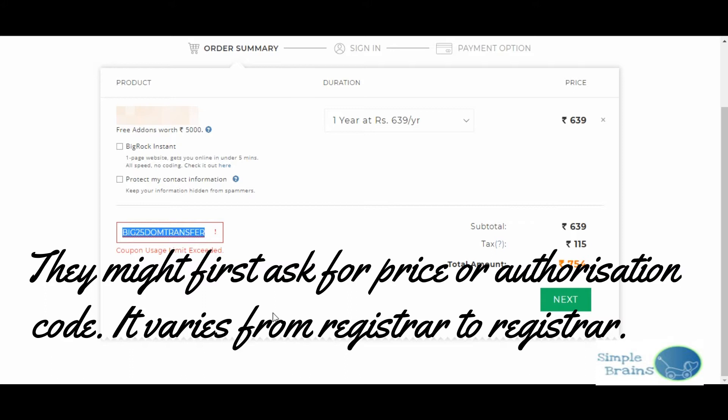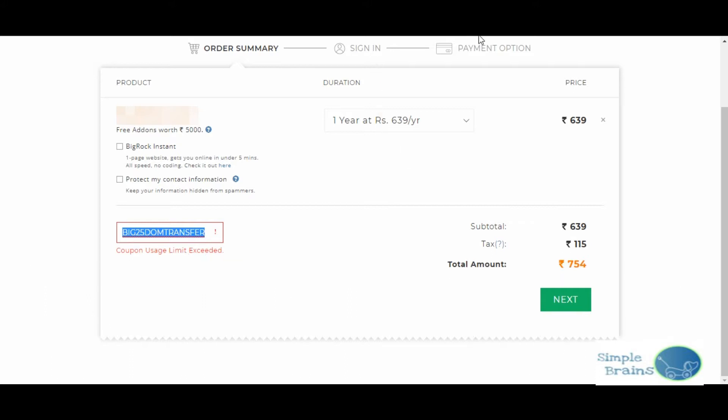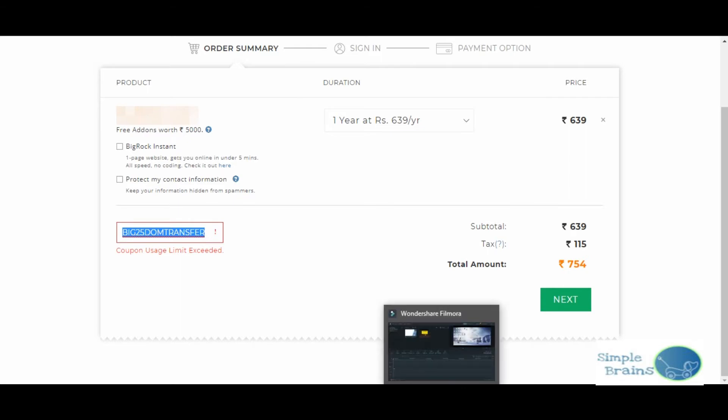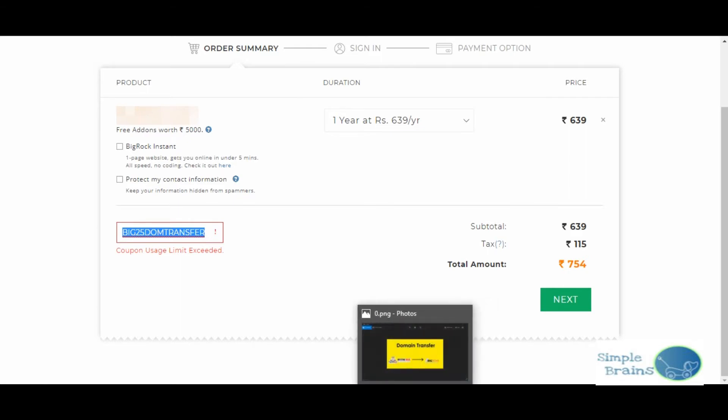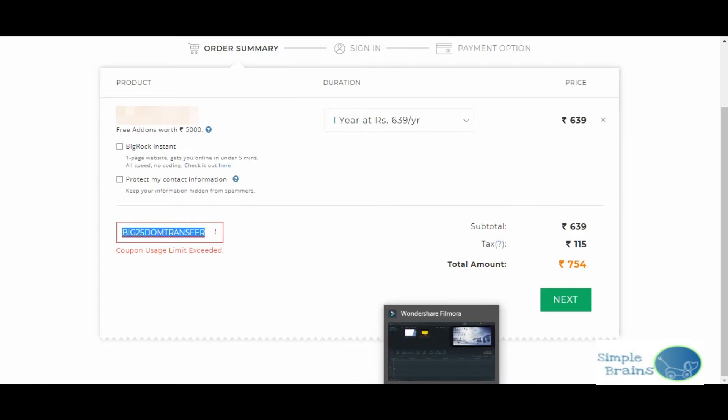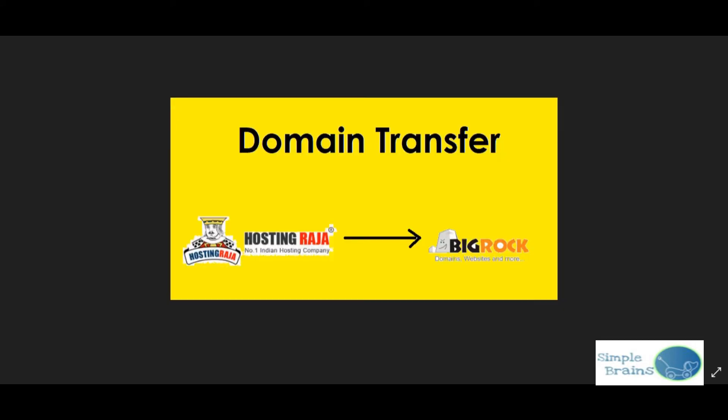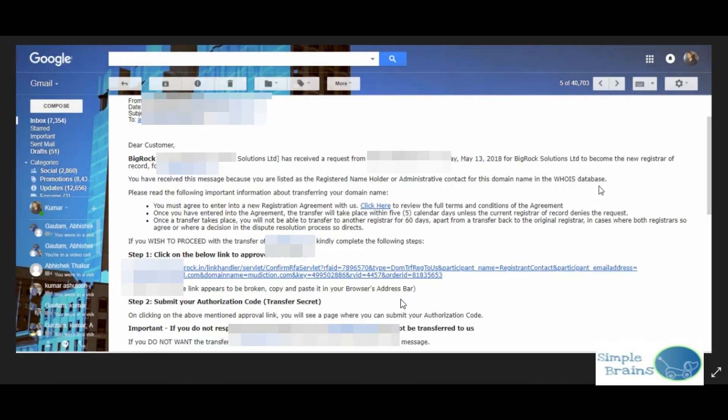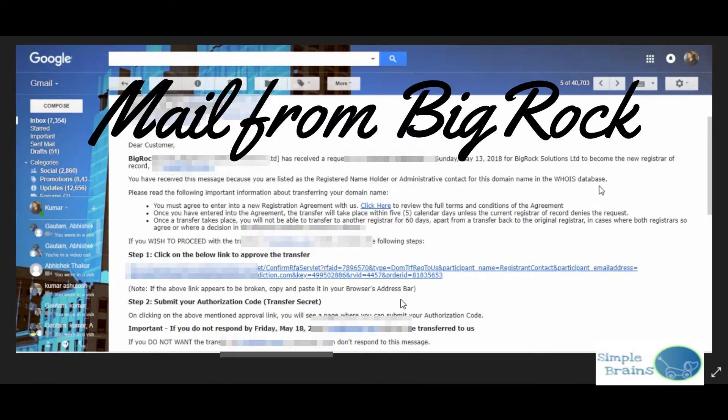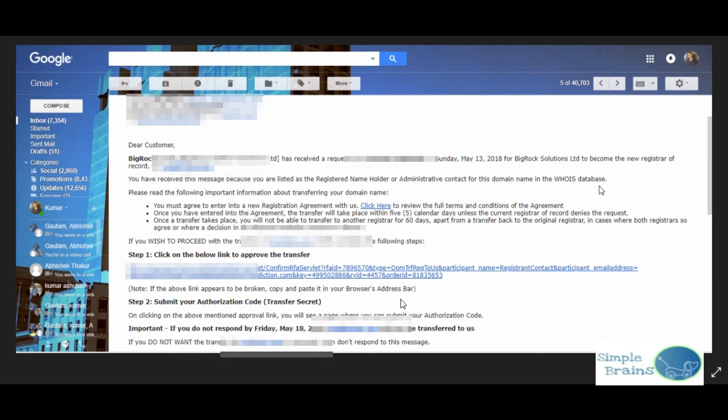In some websites they ask first for that and then they ask for price, but in BigRock they asked me for final completion. I made payment there through the payment option, and after the payment I saw that I got an email from BigRock that your domain is being transferred.